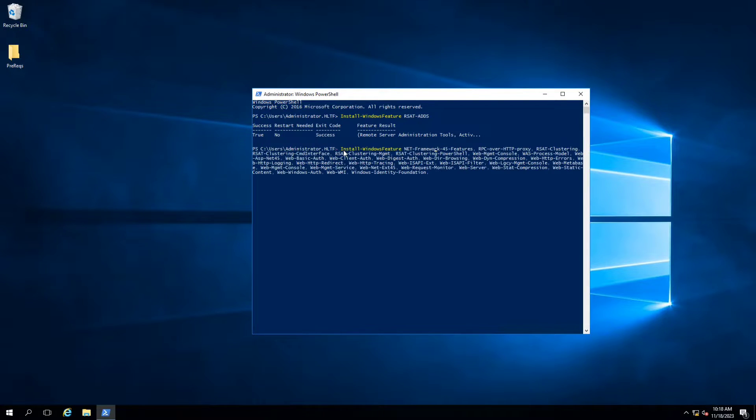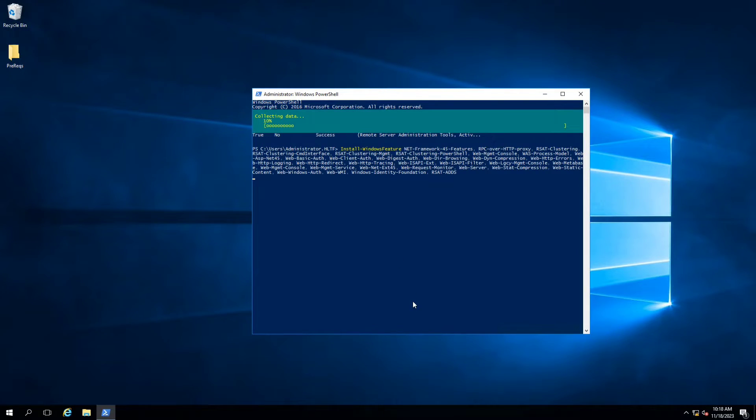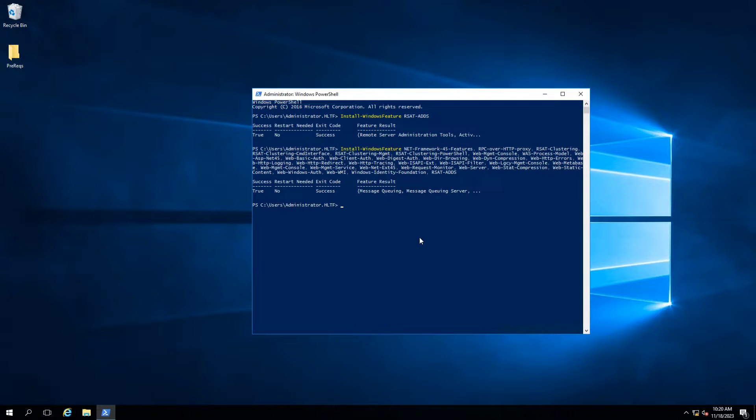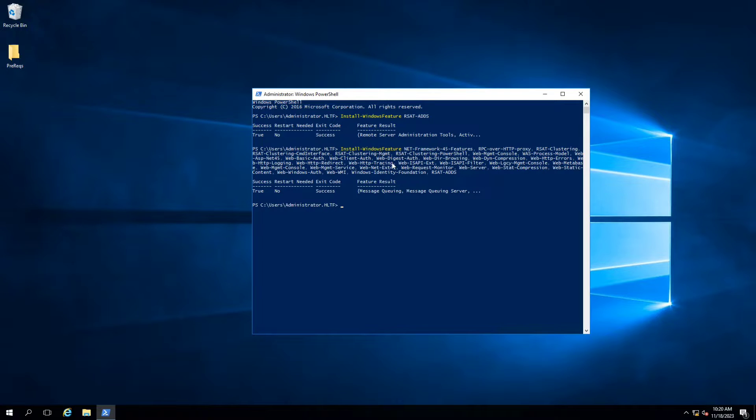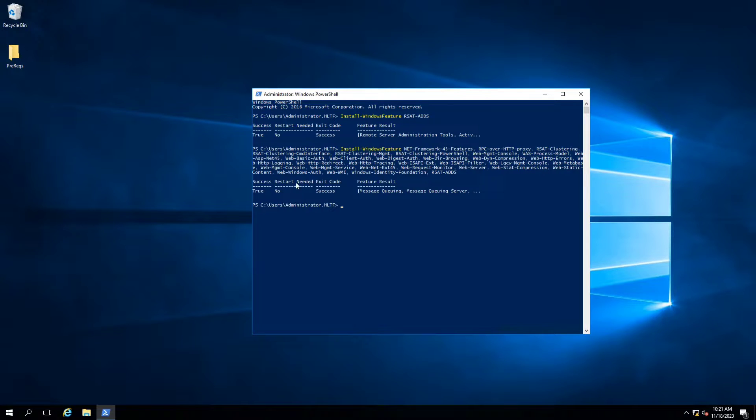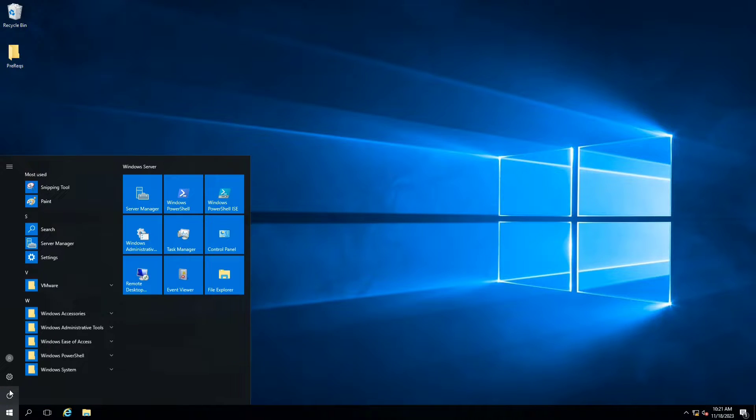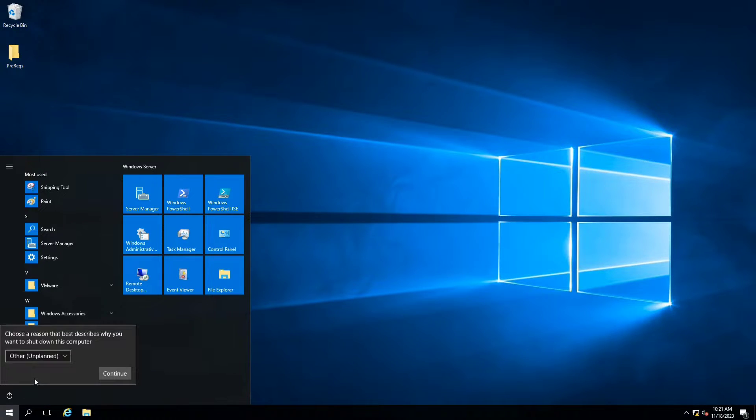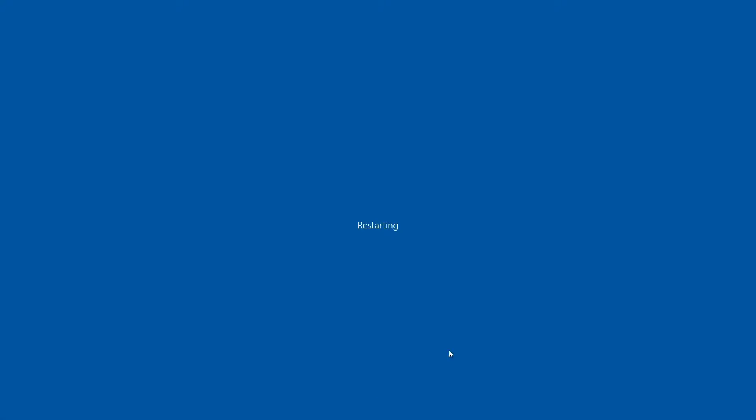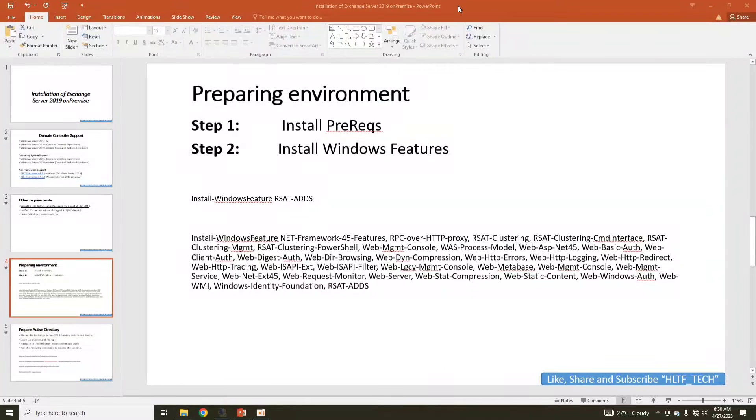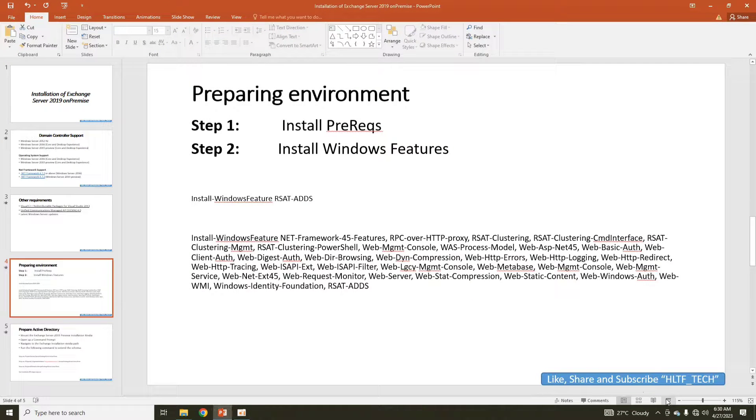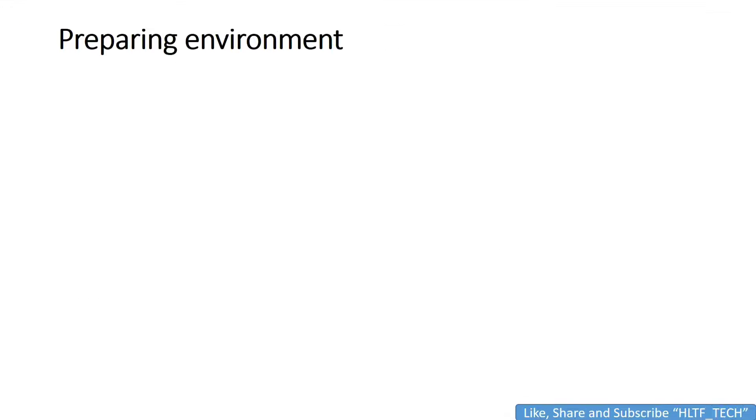Success, and restart required is no. Now we are going to install Windows features. As you are seeing, our required Windows features have been installed successfully. After installing Windows roles and features, restart required is no, but as a recommended practice that I usually follow, I restart the server. So let's restart the server quickly, and till that time it's restarting, let's see what we have to do next.